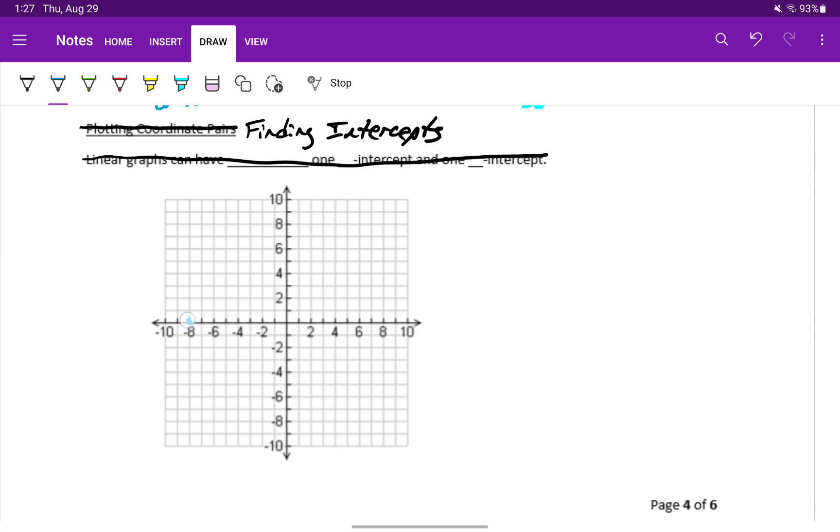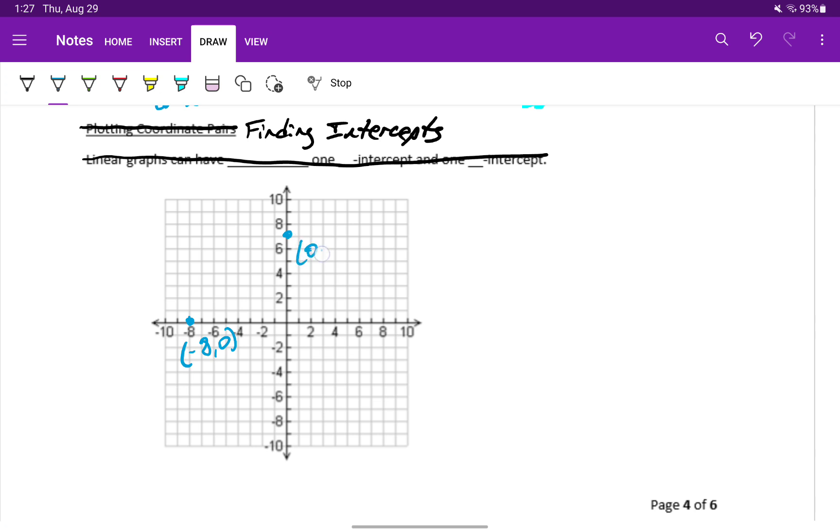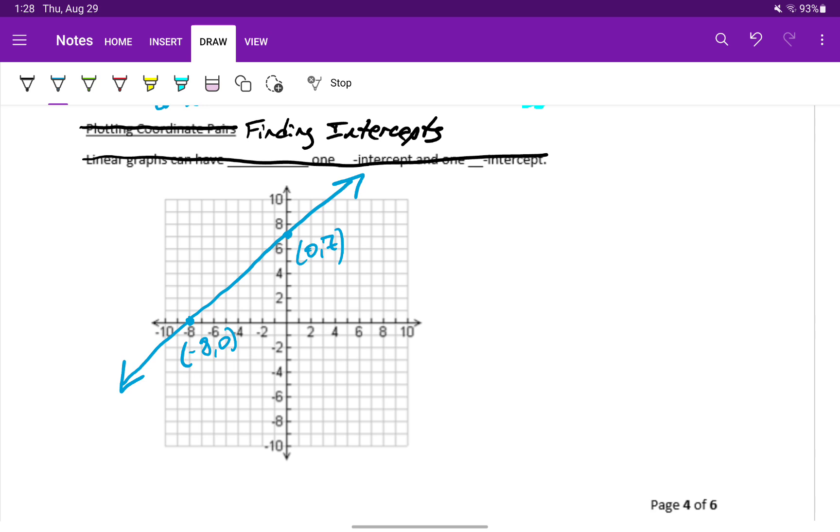For instance, a line could pass through the points negative 8 comma 0 and 0 comma 7. In which case it has two intercepts: an x intercept at negative 8 comma 0 and a y intercept at 0 comma 7, the points where it hits either the x or the y axis.